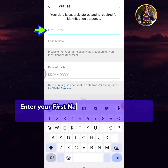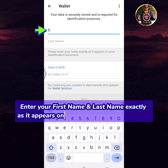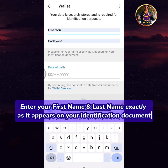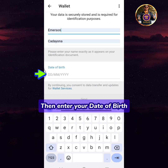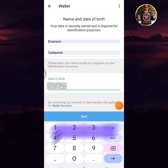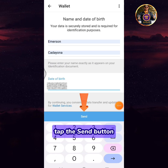Enter your first name and last name exactly as they appear on your identification document, then enter your date of birth. Tap the send button.